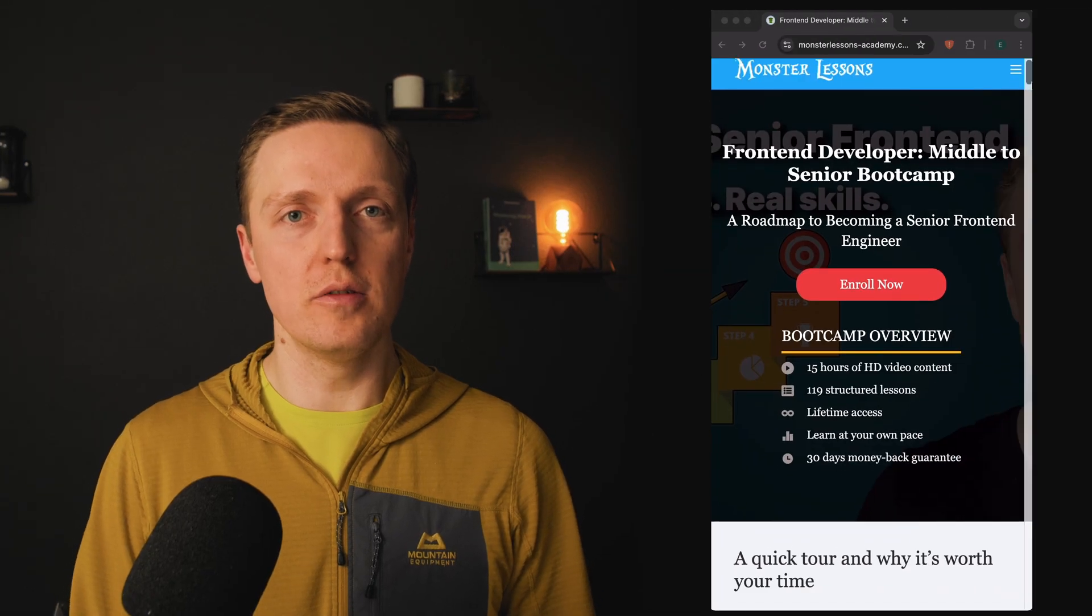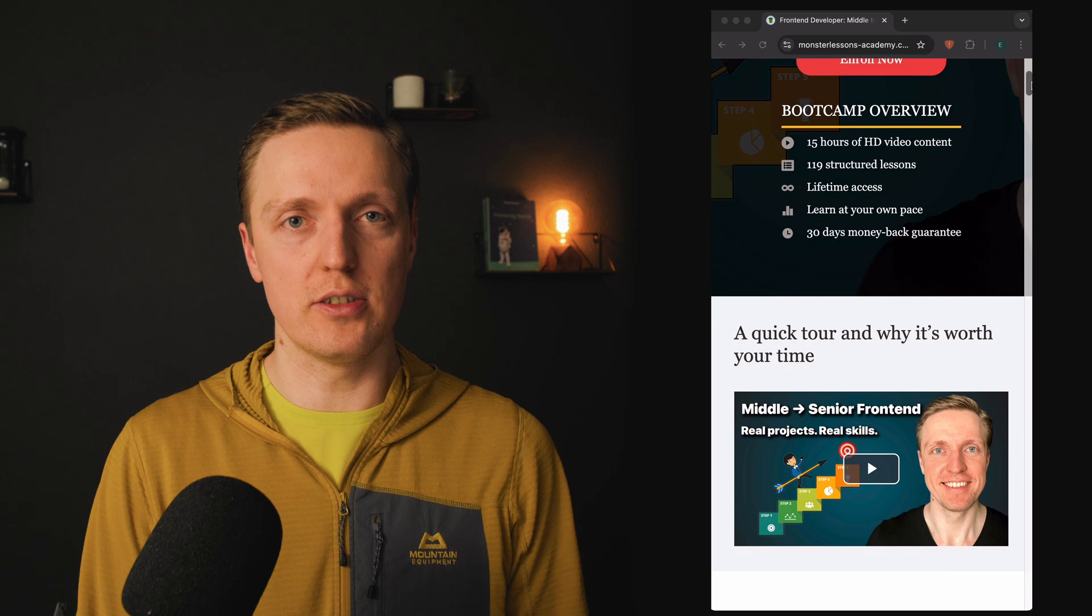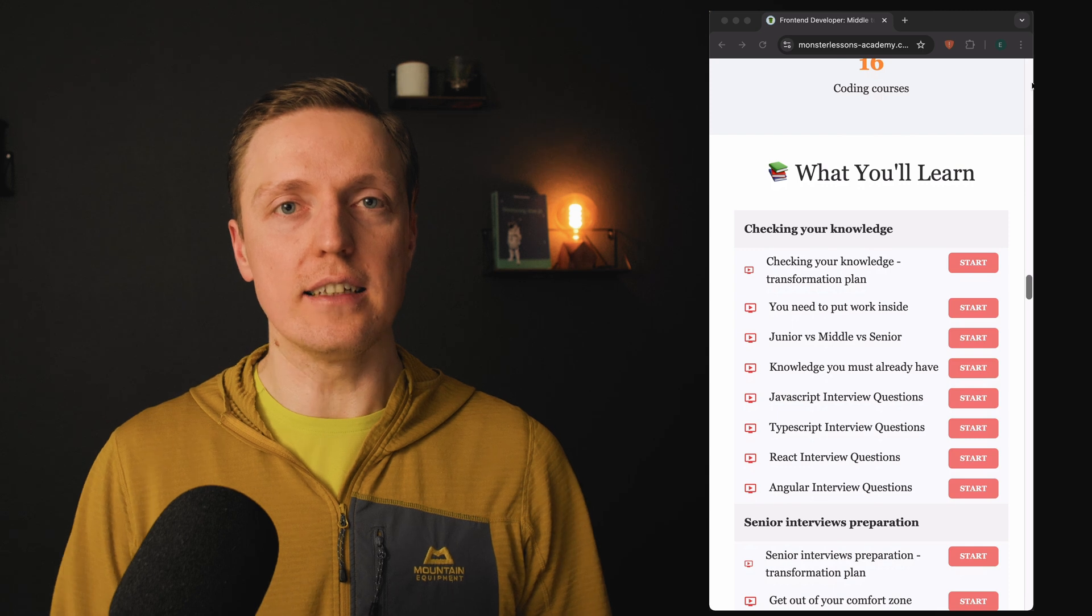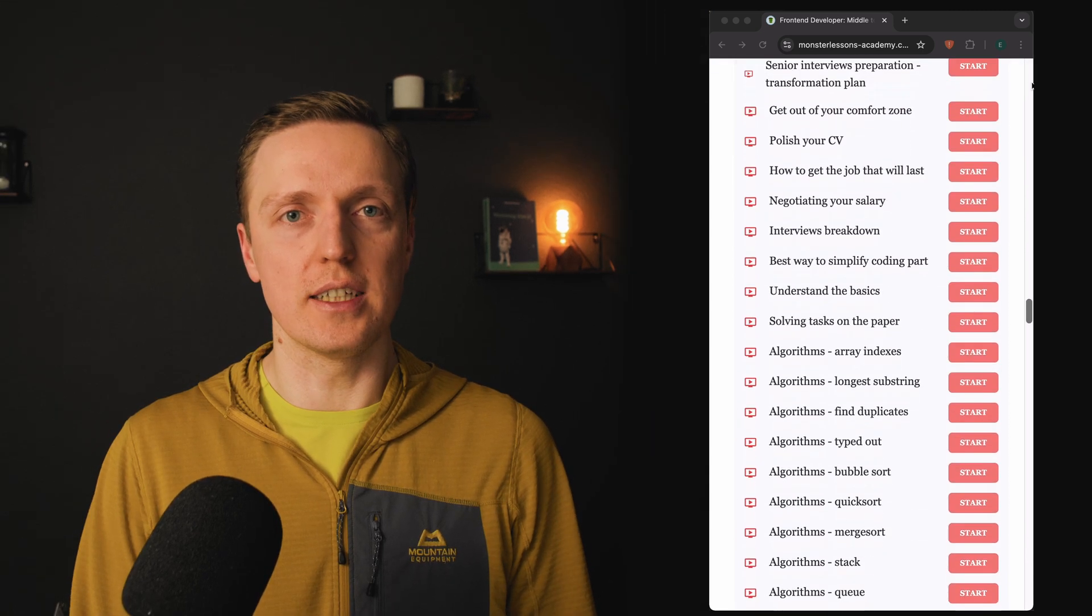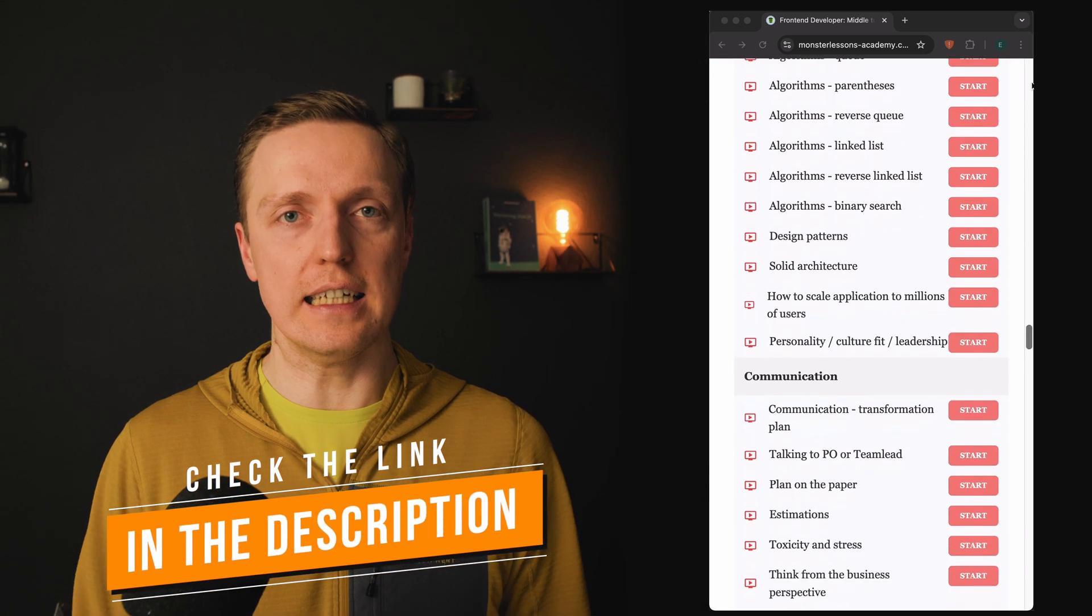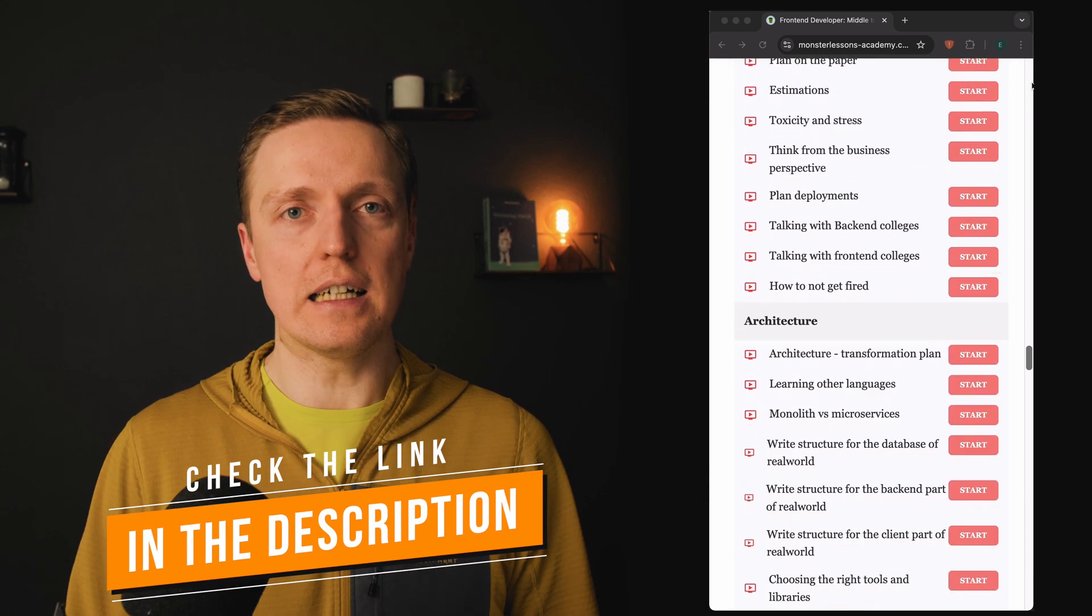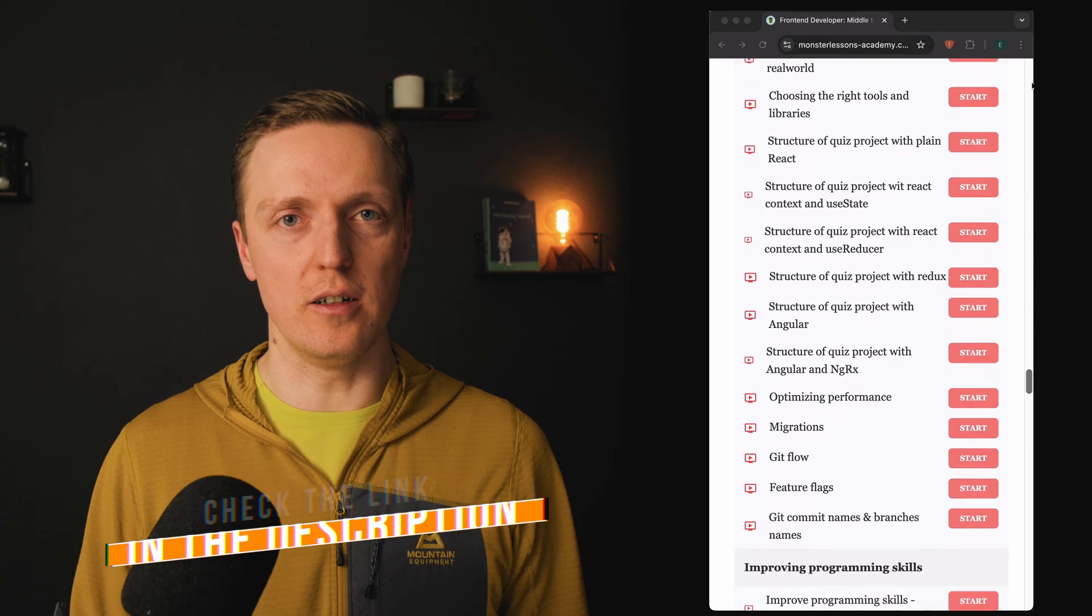And if you are serious about moving to senior position, make sure to check my frontend middle to senior bootcamp. It will help you in all areas that you need as a senior developer, like coding skills, architecture, algorithms in interviews, and even building a SaaS alone. And you can find the link in the description box below.